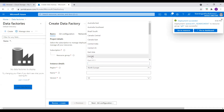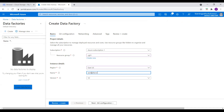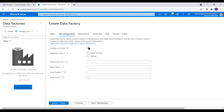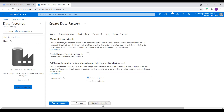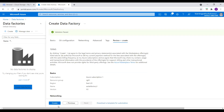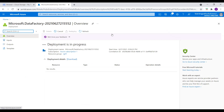I will select East US 2 as a region and name it Azure Data Factory 1. The name is not available, so I will just say Azure Data Factory 1. For Git configuration, let's select configure Git later. Networking — enable public endpoint. Everything looks good here, and I create this Data Factory.